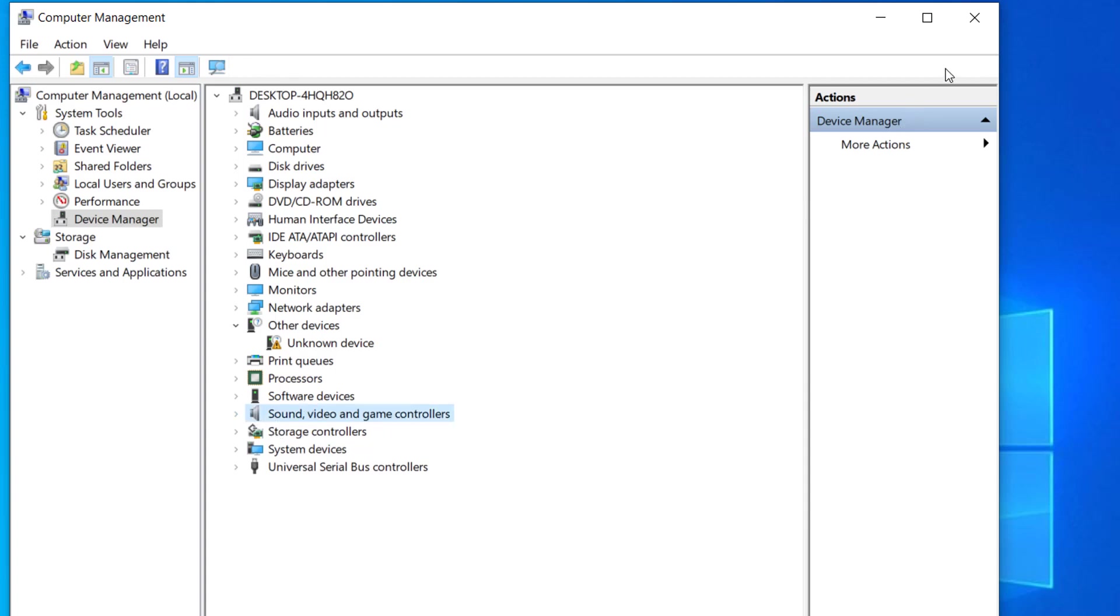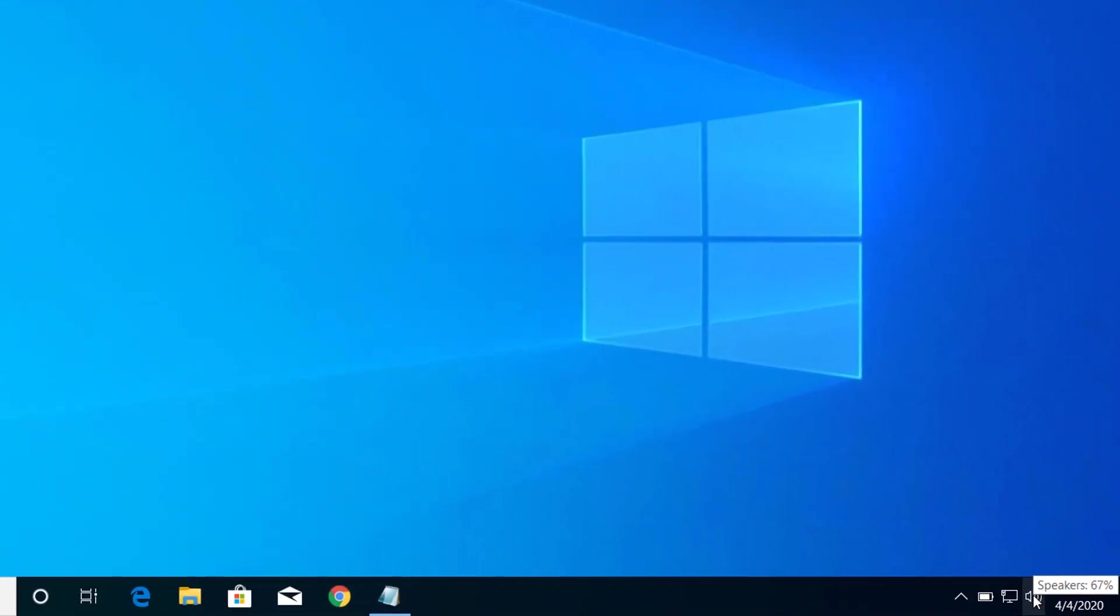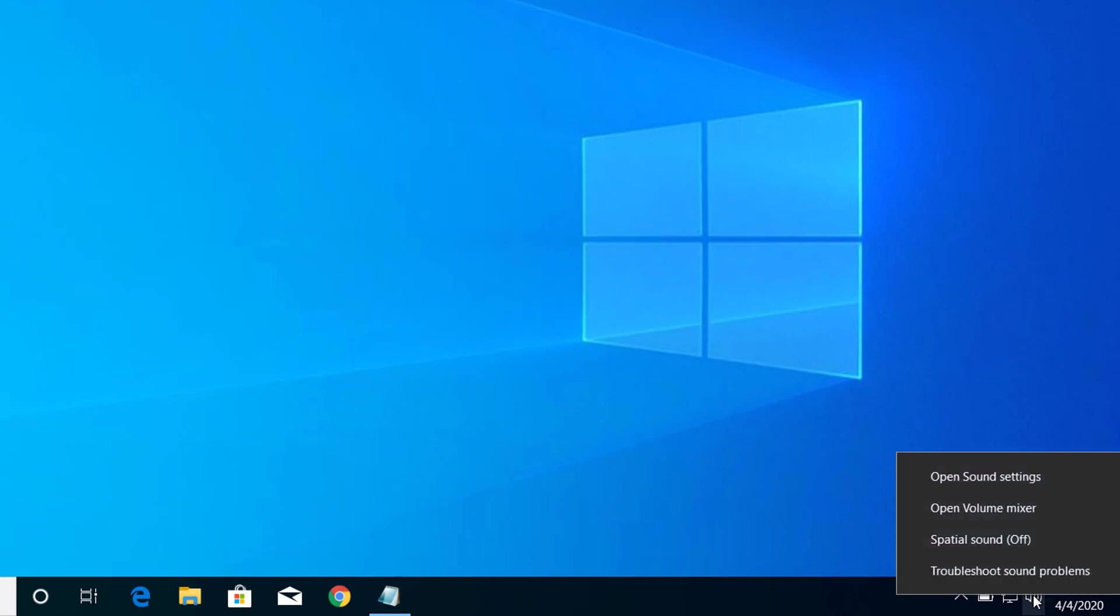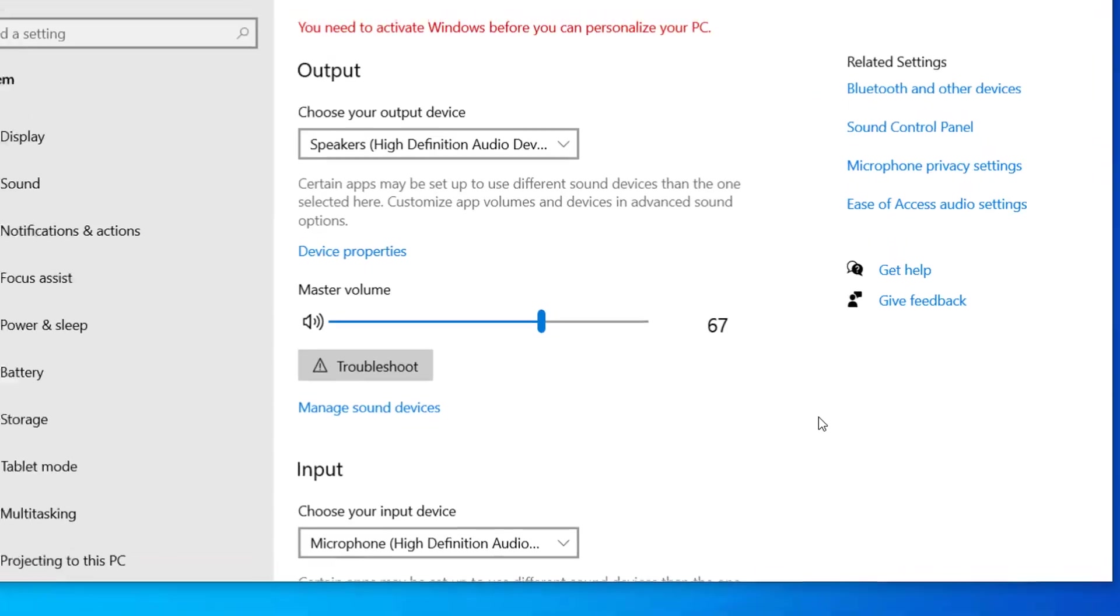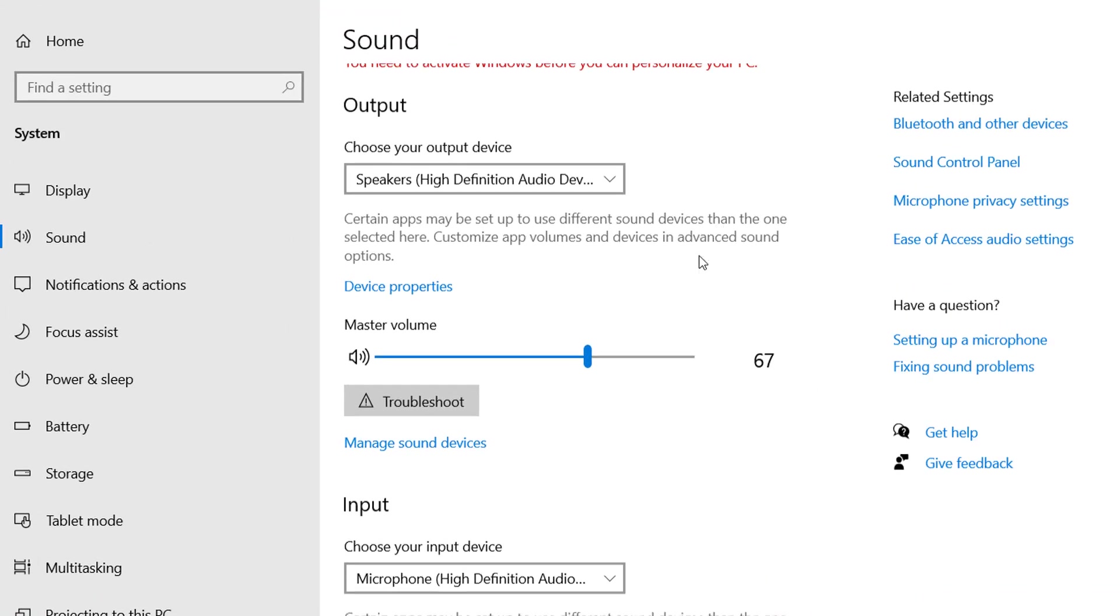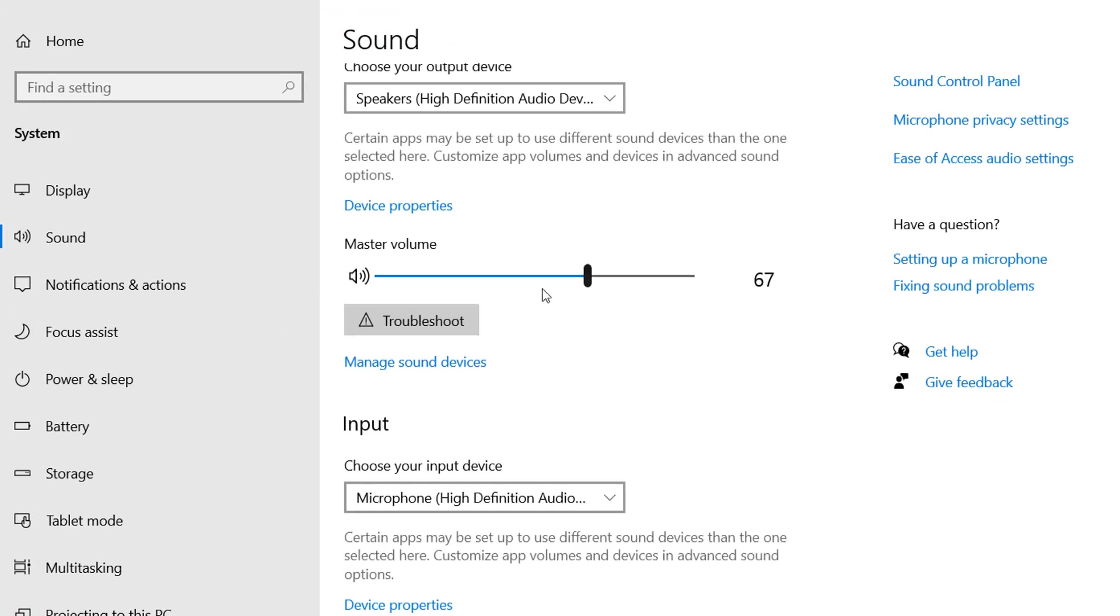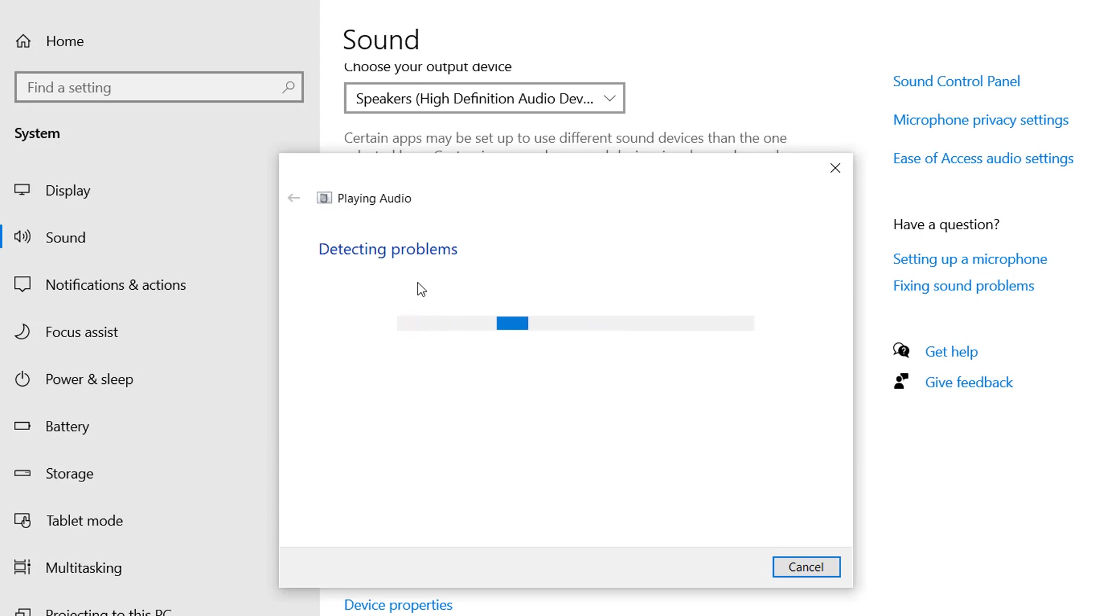After we do this, the next step would be to check for the sound settings problem. Right click on your speaker icon and click on Open Sound Settings. Here you can see an option to Troubleshoot, so click on Troubleshoot. It will search for any audio issues on your computer, and if there are any issues it will